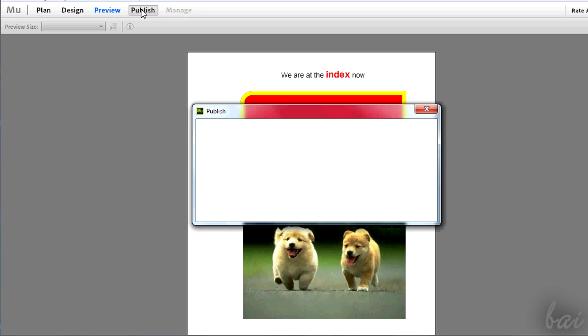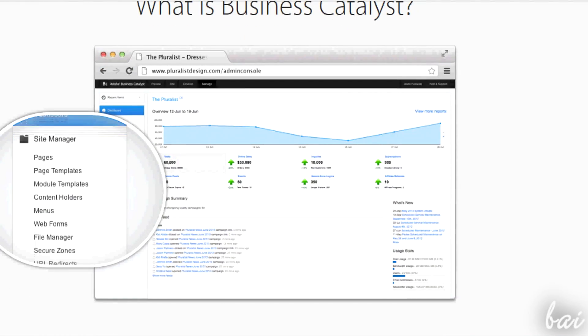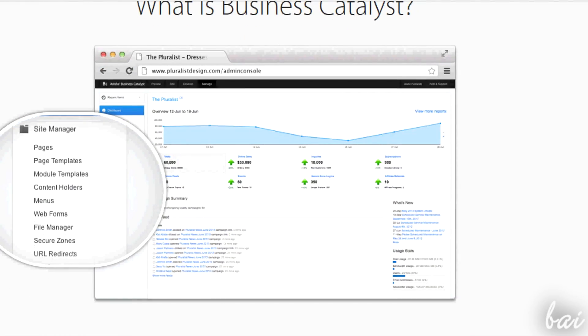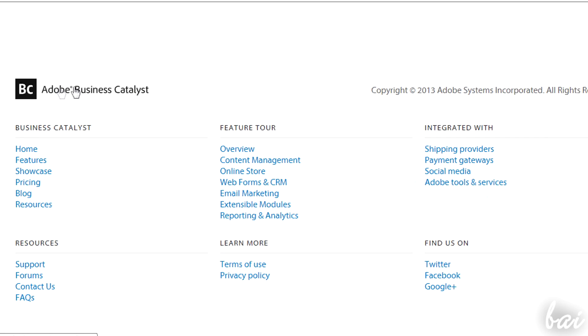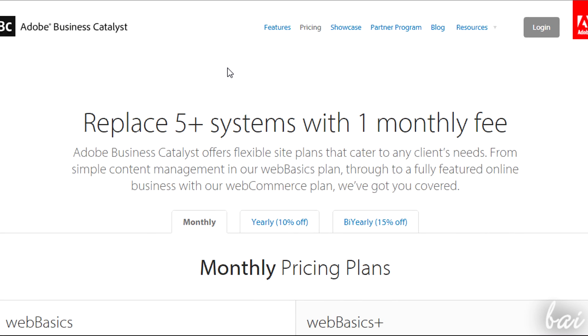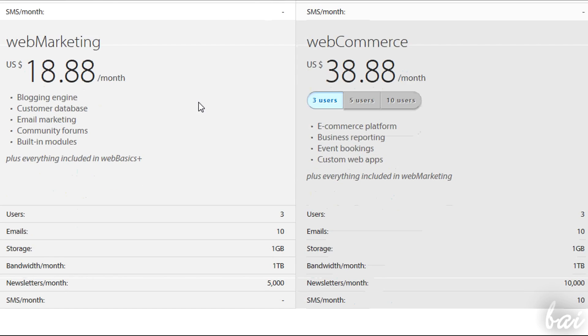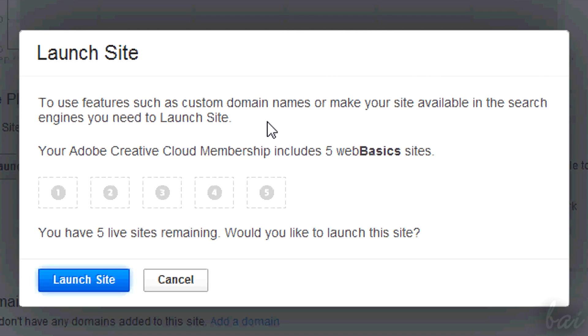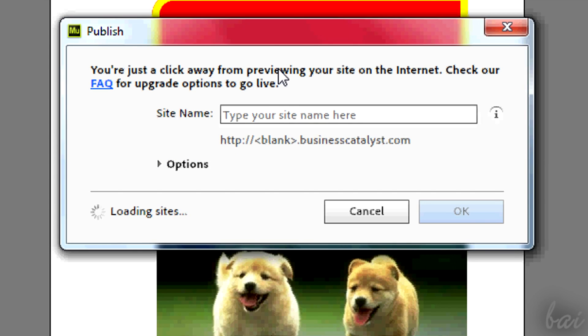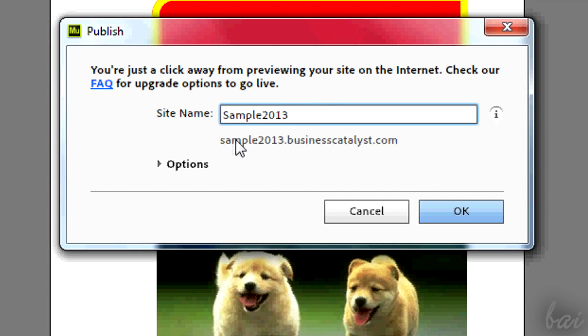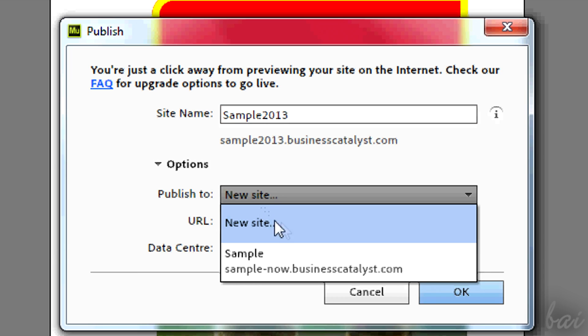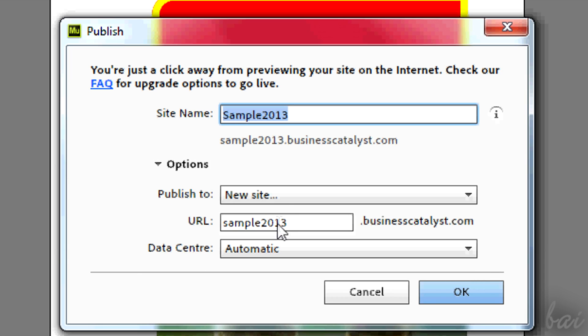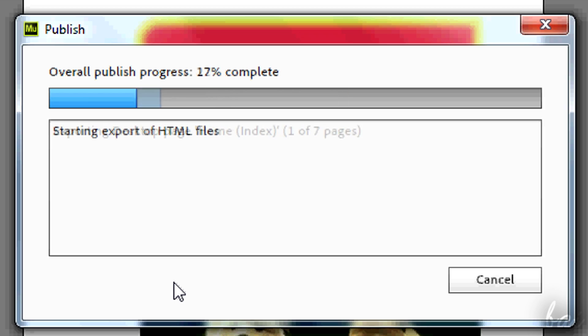To publish a page on the net you need a server. You can use one of your own or use Adobe Business Catalyst. In this program Adobe offers hosting servers for your website at different prices per month. If you are subscribed to Creative Cloud, you can publish up to five websites for free. Choose a name for your site and decide better the URL below in the Options section. The first time it is used to create a new site and set its URL.